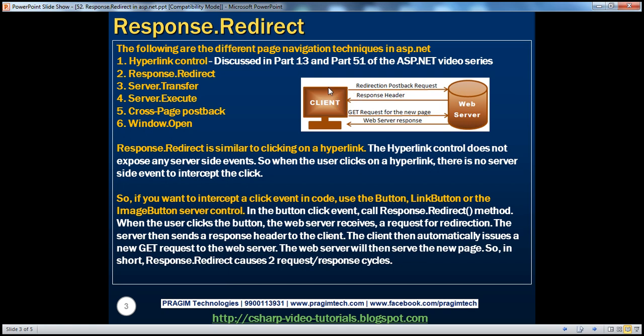And then the client will then initiate a GET request for the new page automatically. And then the web server will receive that request. It's going to process the GET request for the new page and then send the HTML response back to the client. So obviously, there are two request-response cycles.